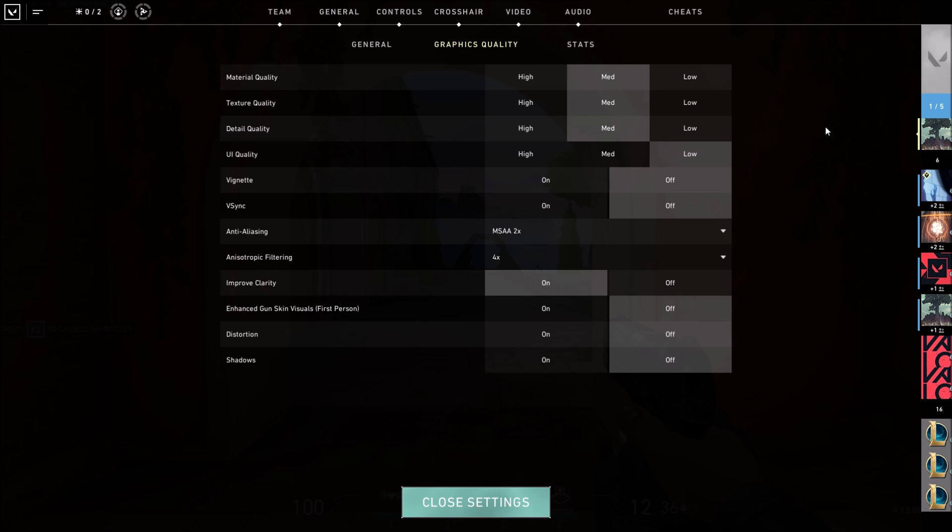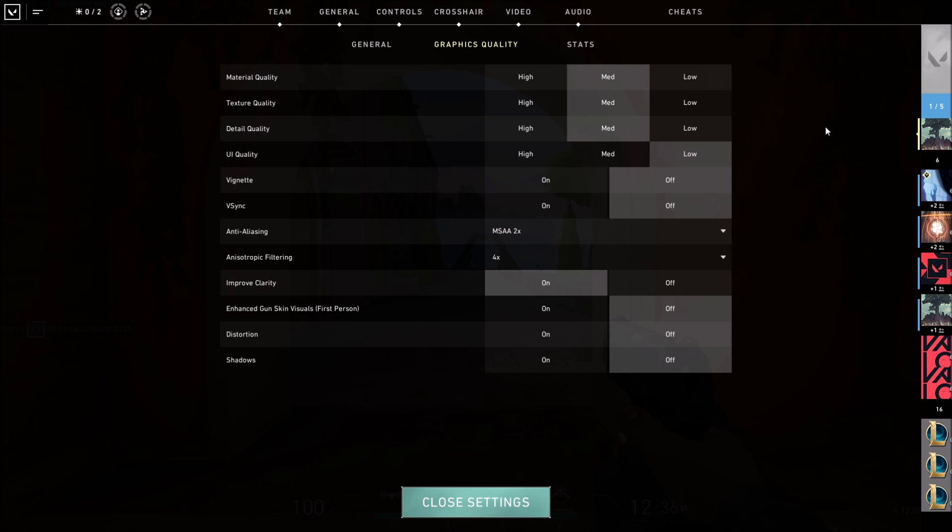Graphic quality: this is pretty much the graphic quality you should use if you want performance or if you have a low-end to mid-end computer and you want to maximize your FPS.